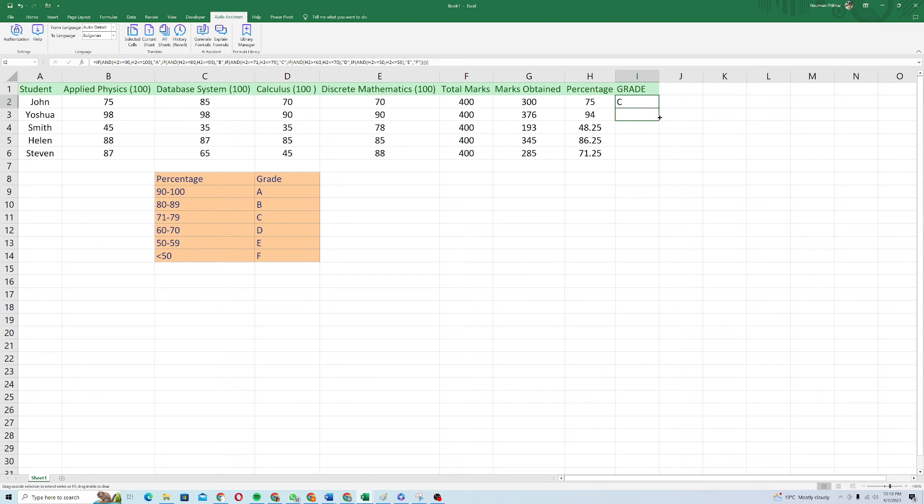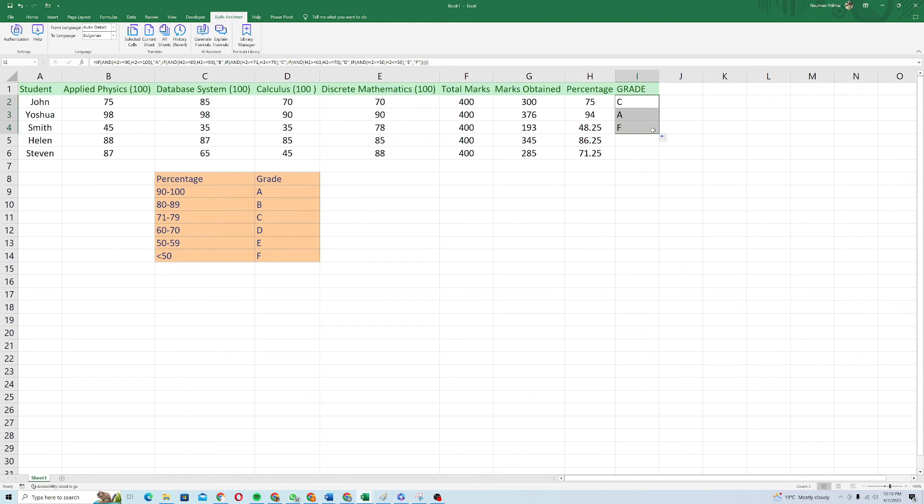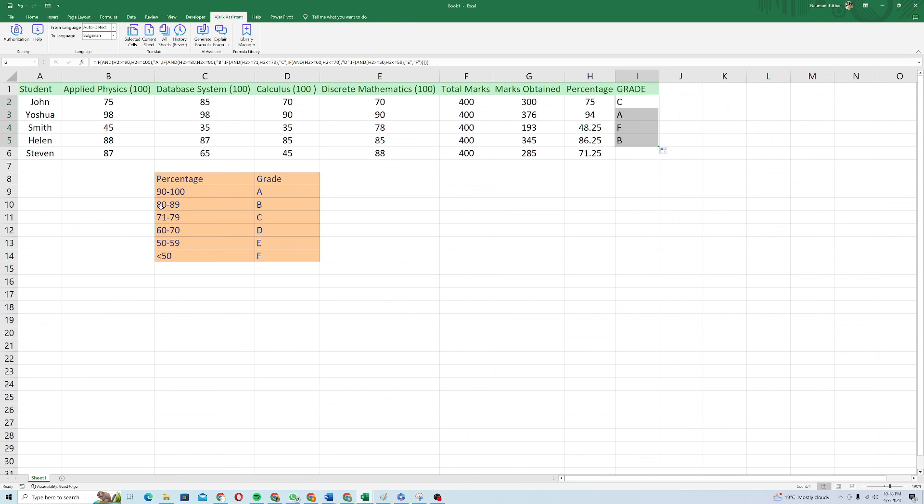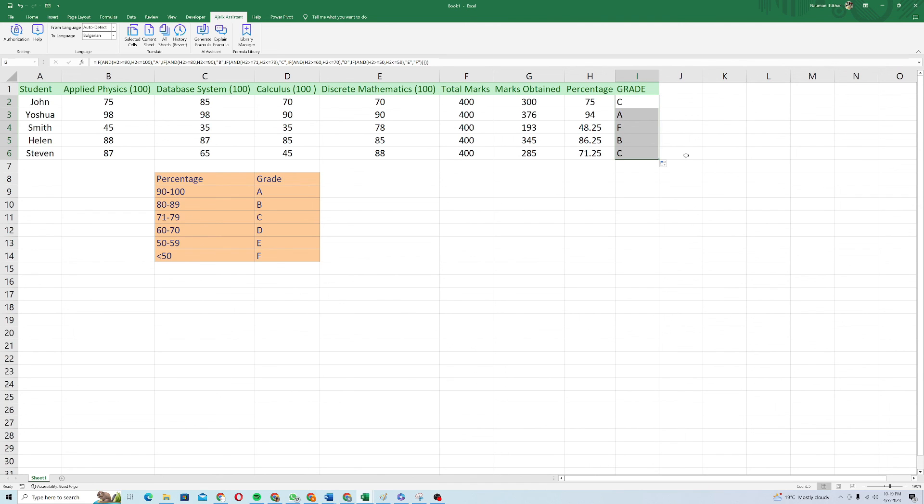So similarly for Joshua, it gave me A because his percentage is 94. And for Smith, it gave me F because the percentage is less than 50. And similarly for Helen, as her percentage was 86, between 80 and 89, it gave me the grade as B. And for Stephen, it gave me the grade as C as his percentage is between 71 and 79.